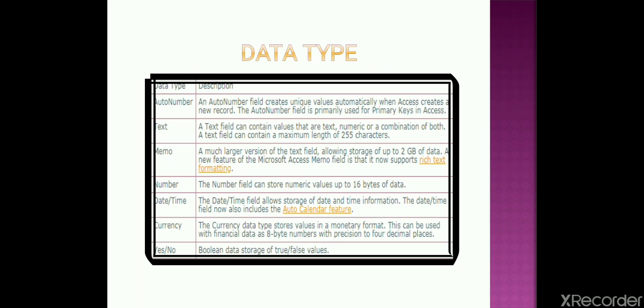Fifth one is currency. Currency is we all know - Paisa, Rupees, Dollars, Pound, Euro. You need to put sign in the front of the number to convert them into currency.